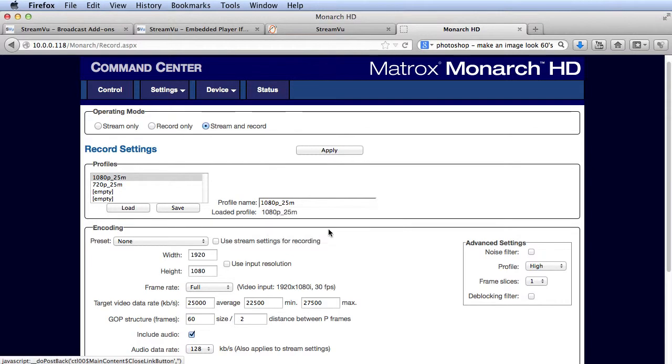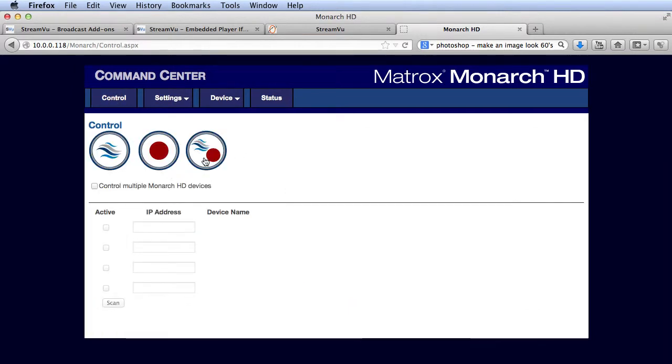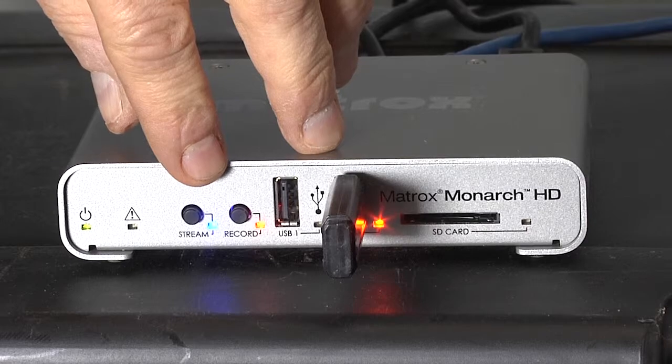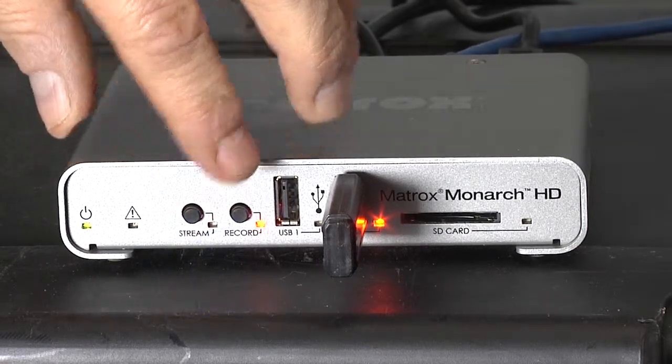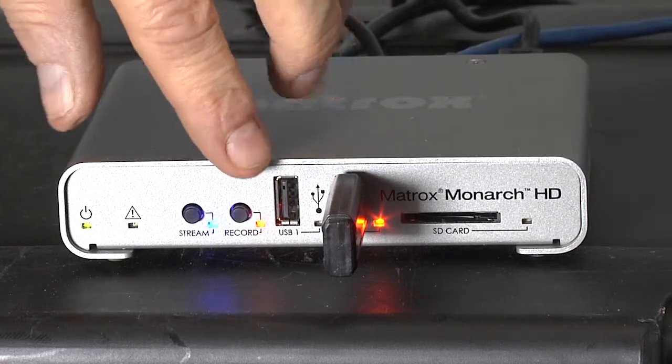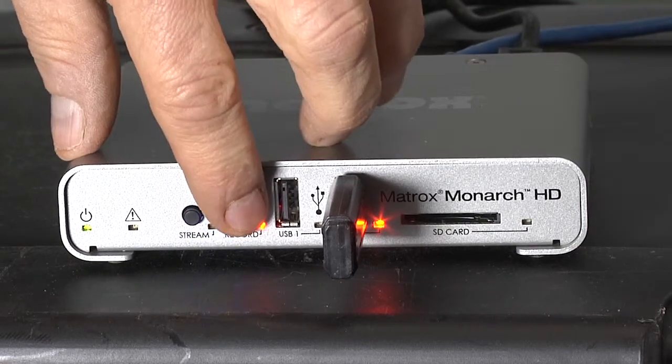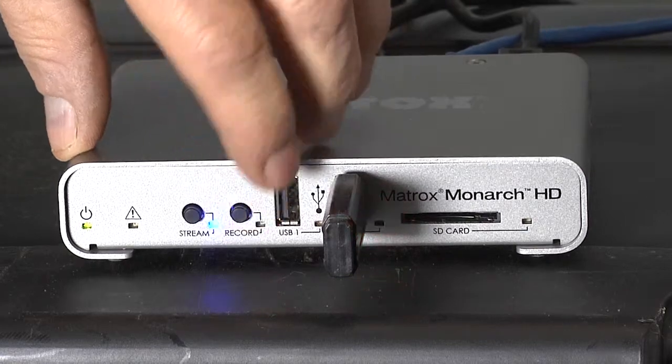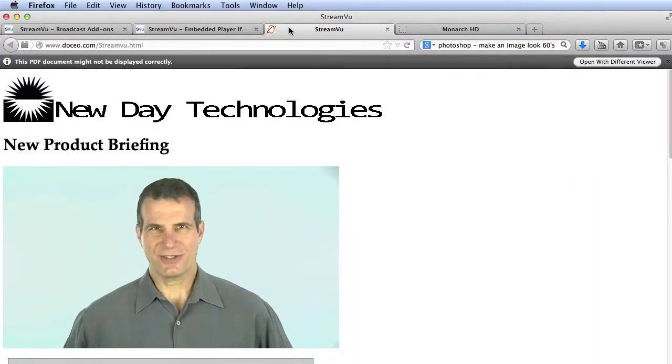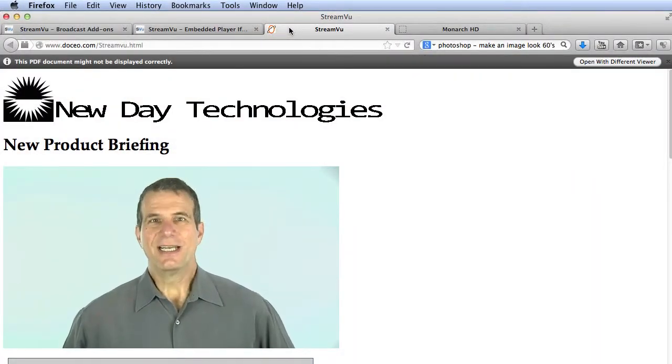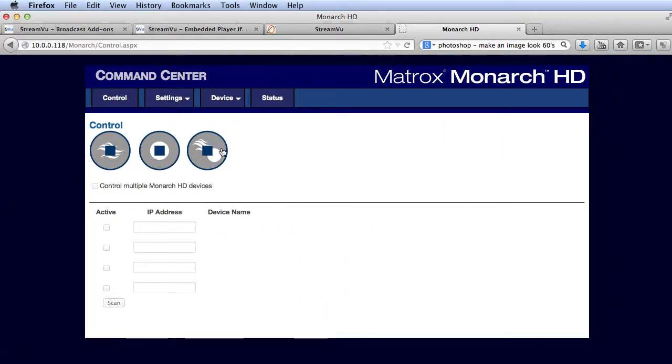To start streaming and recording, I'll click over to Ctrl and press Start Streaming and Recording. Note that I could also start recording using buttons on the Monarch HD itself. Let's check back on the web page. And here's the video. When the broadcast is complete, I'll click the Stop Streaming and Recording button.